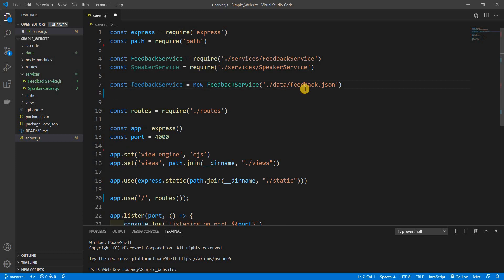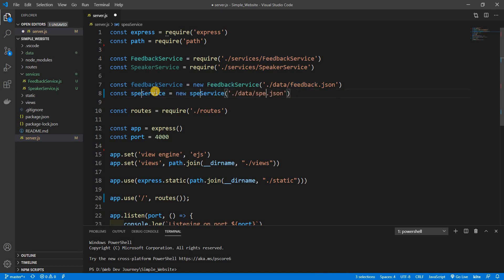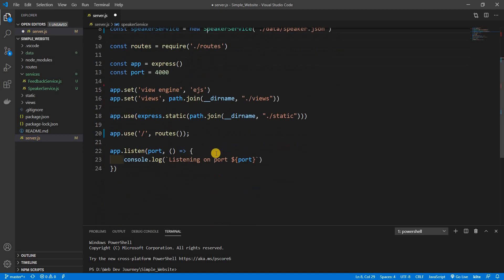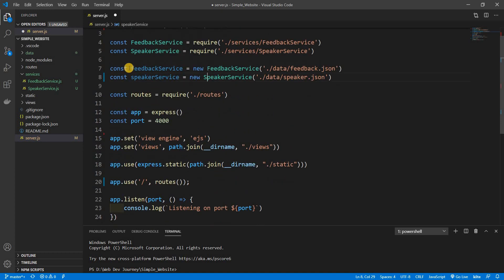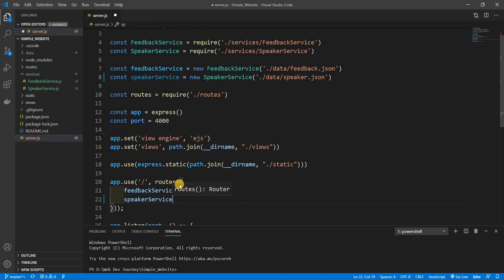Now let's do the same thing for `speakerService`. We pass in `data/speakers`. Then we need to pass these services down into routes in an object format — `{ feedbackService, speakerService }` — and that's why I like doing it this way.